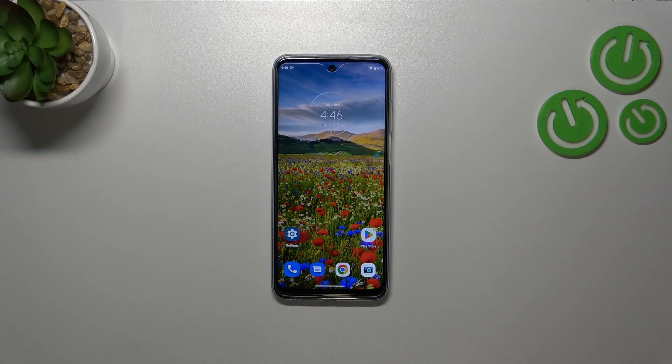Hi everyone, in front of me I've got Motorola Moto G32 and let me share with you how to turn off running apps on this device.